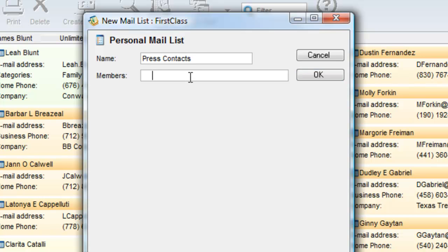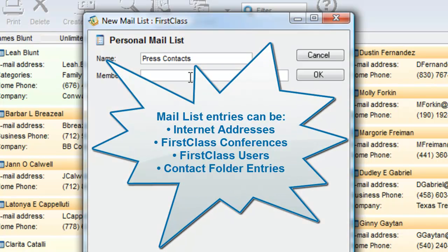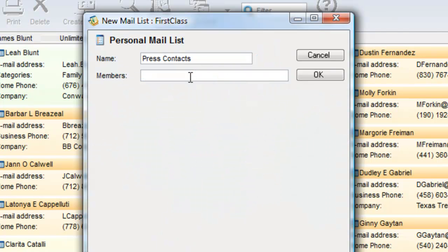These members can be internet addresses, conferences, or people on your FirstClass system, or even contacts in your contacts folder. Anything that you can put into the To field of an email can go into the mailing list. Watch the video on addressing messages for more information.